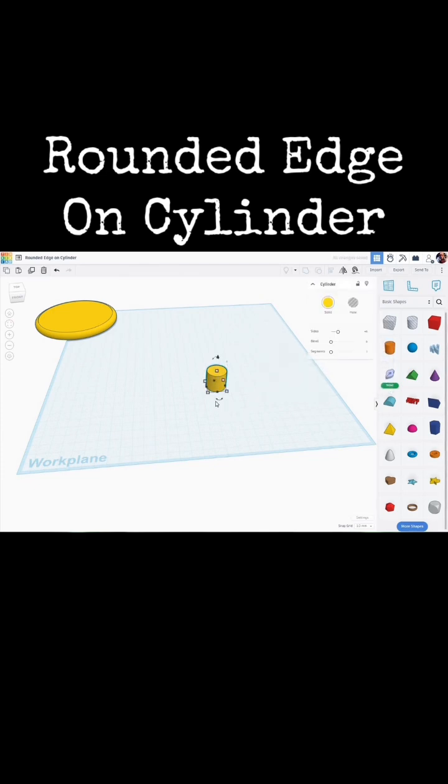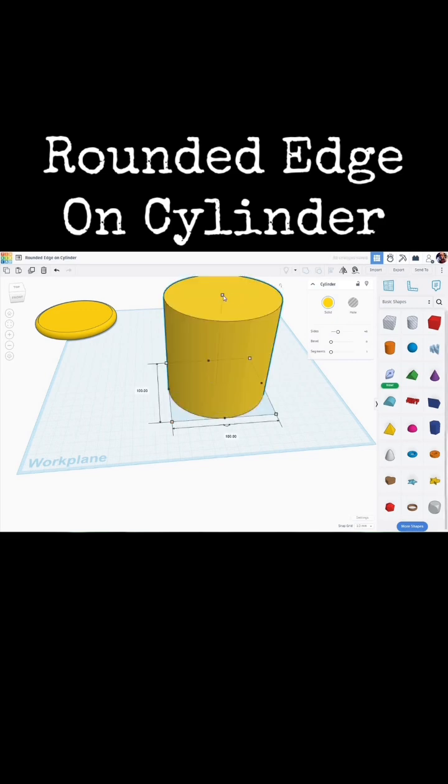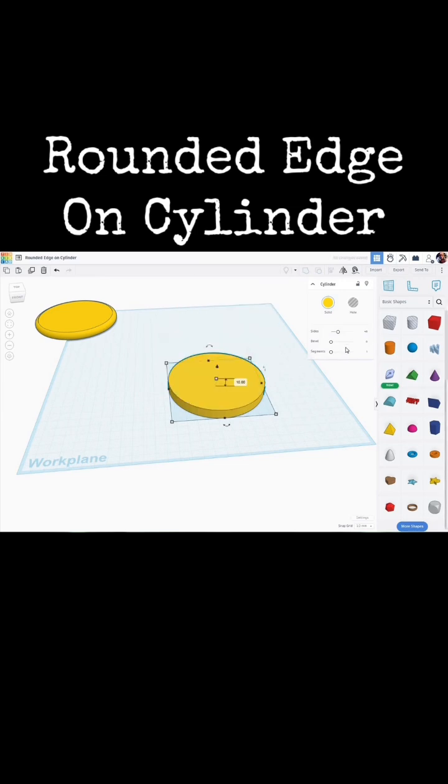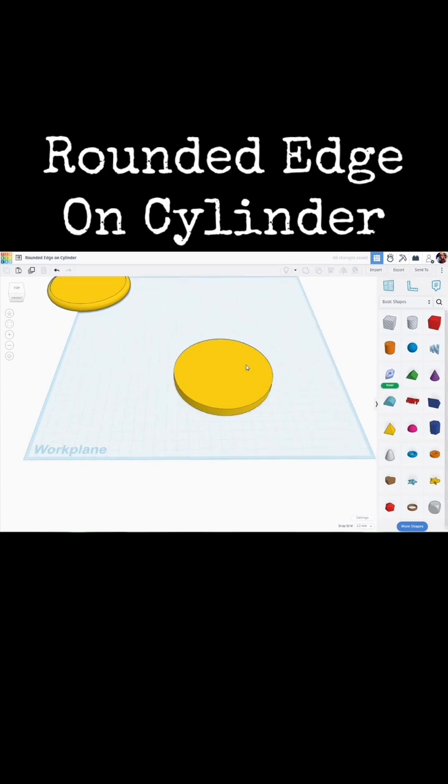I'm going to Alt-Shift-click on a corner here and let's make this 100 millimeters. Let's make it 10 millimeters high and we're going to increase the number of sides to make that outside edge fairly smooth.